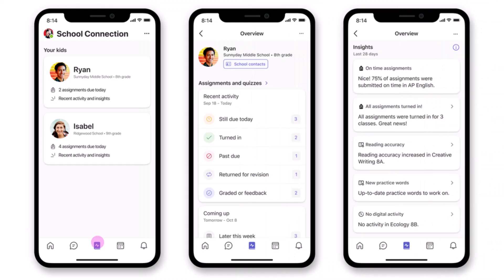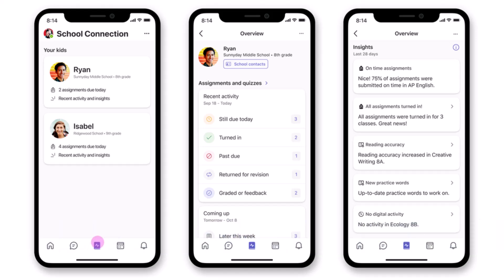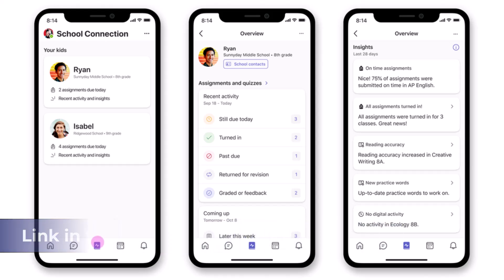The eighth new feature is the ability for parents to sign into Teams without needing their email. So many parents might want to add the Teams app on mobile. So they want to keep up with the class on their mobile phone. A parent portal, so to speak. Now, as you can see in this image here, and there's a link in the description, parents only need a mobile phone number to sign into Teams.